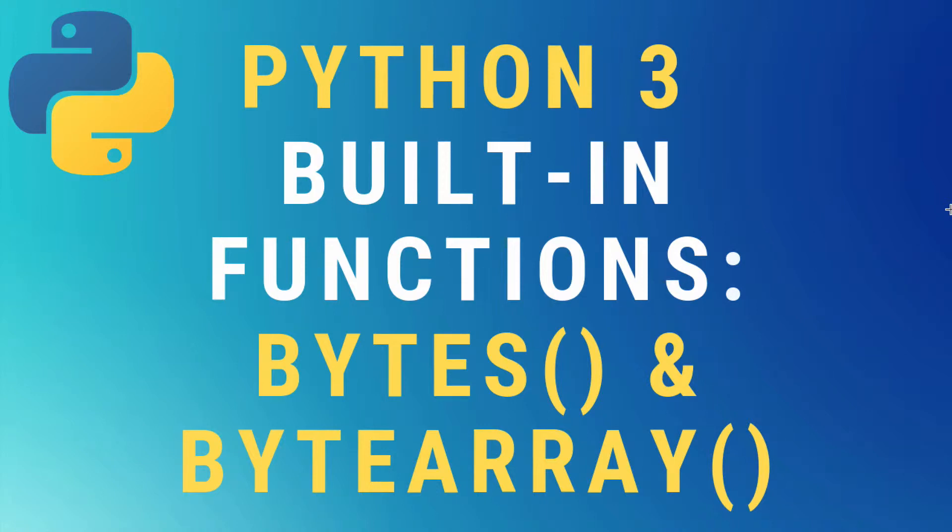Okay, today we're learning about Python 3 bytes and byte array built-in functions.